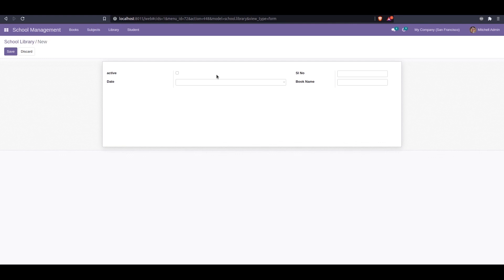We can simply do that using an abstract model. We just create a new abstract model, add these three fields into that abstract model, and then inherit that model. We can then use those fields as native fields in our models.